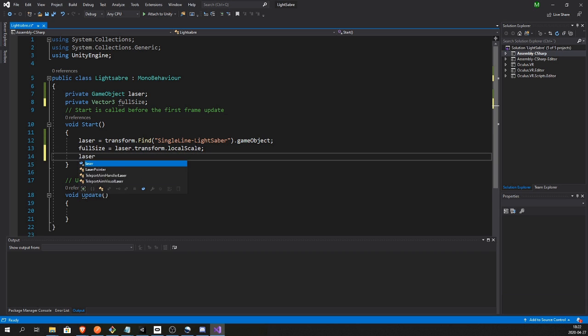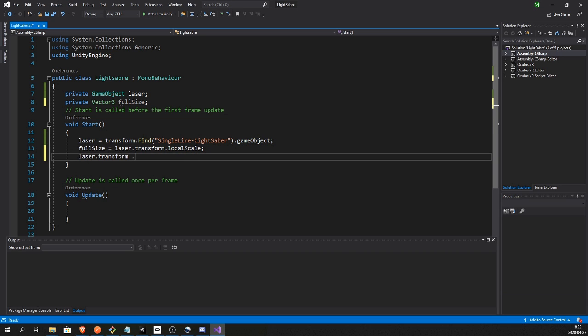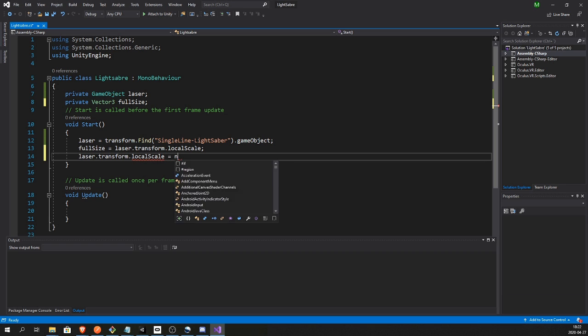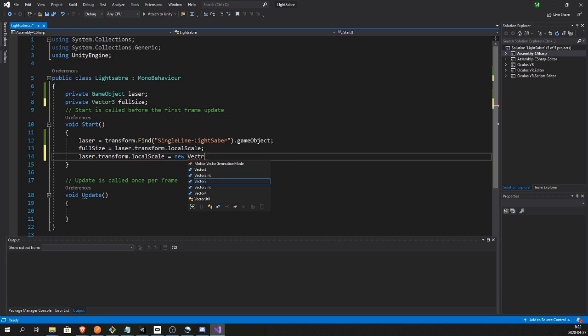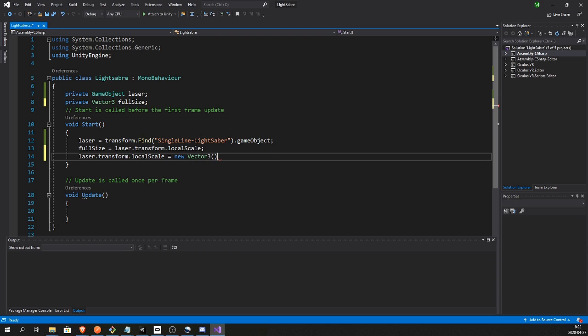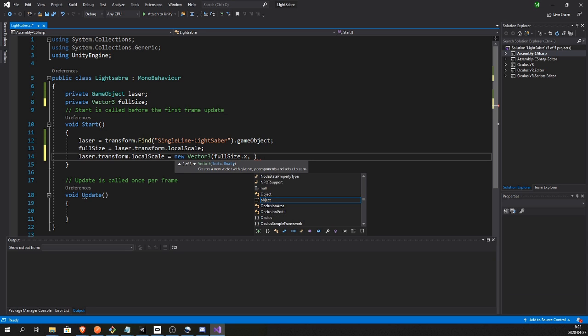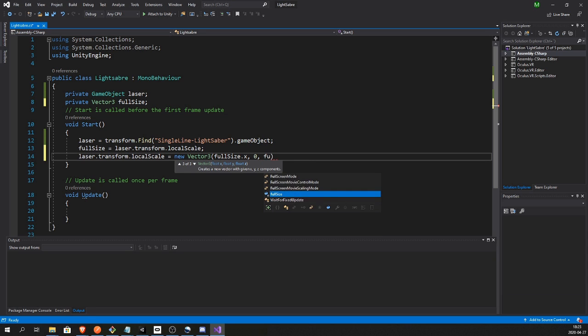So in the Start function we're gonna get the laser transform.localScale to save whatever is the full size. We also want to set the laser localScale to a new Vector3.